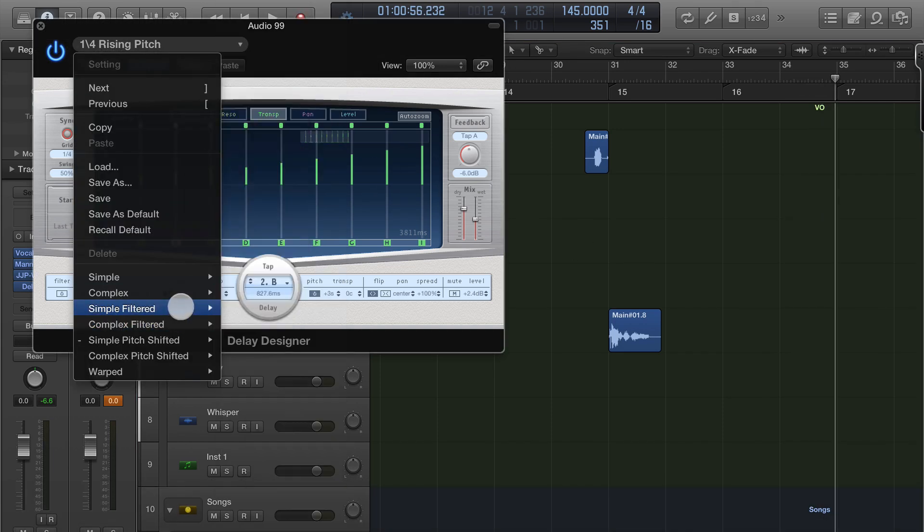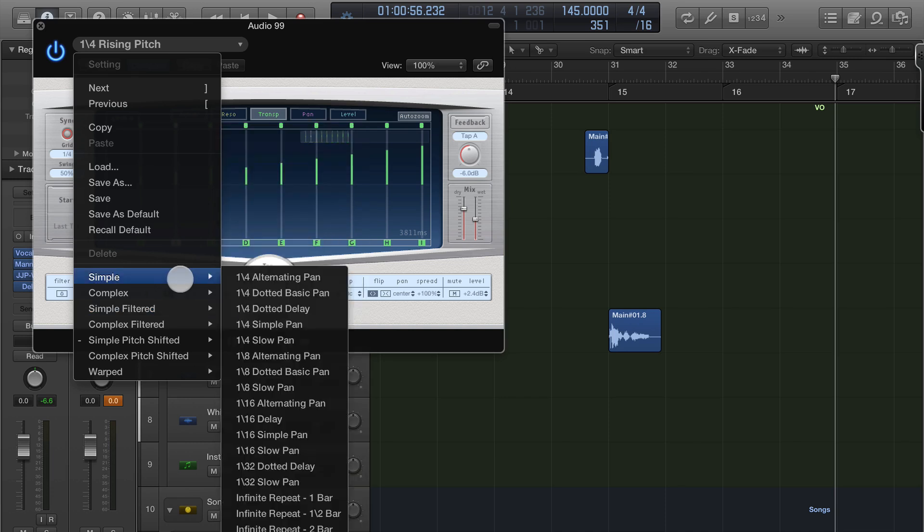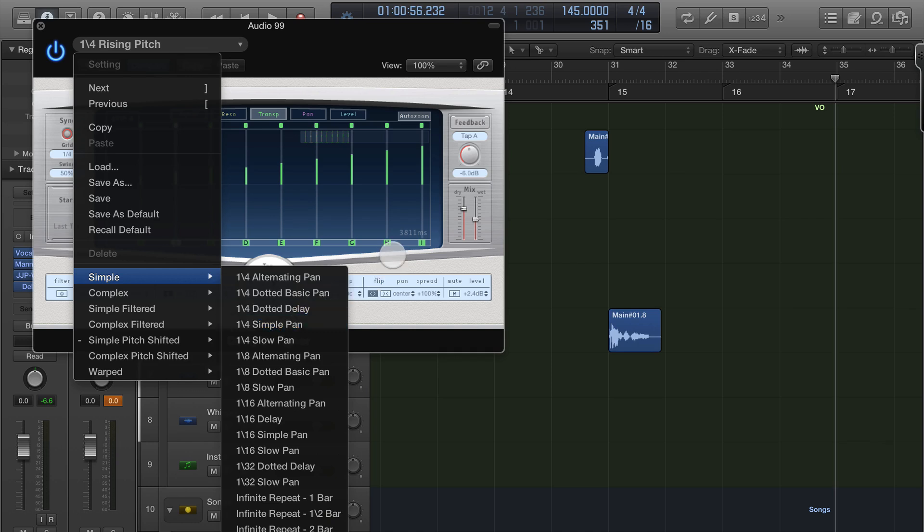Now inside here, there are tons of delay effects. Often I'll just use the simple ones. You can have them pan, go back and forth. It's very powerful.